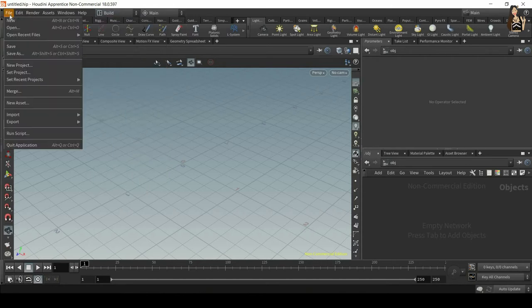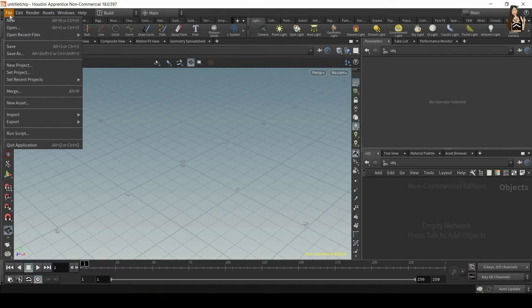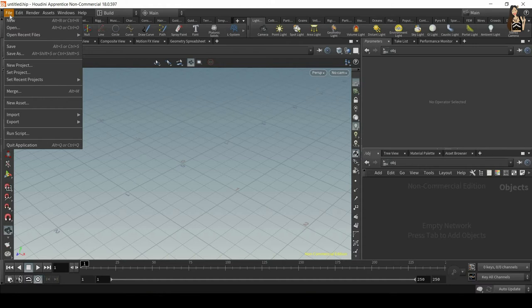The next thing is to make sure you have a folder where you will save all cache simulations, so all simulation data, maybe flipbooks, any files that you need, 3D models, so that Houdini has very quick access to it and you don't lose the files. They are always linked to exactly the same place. So to do that we create something called a project folder.